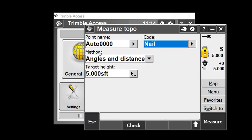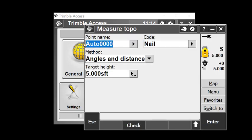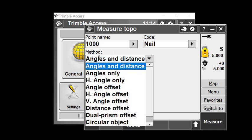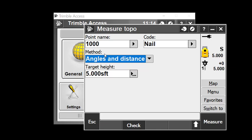I'll give my point a starting number of 1,000, keep the code of nail, and use angles and distances. I'll pretend I've sighted a prism and measure.